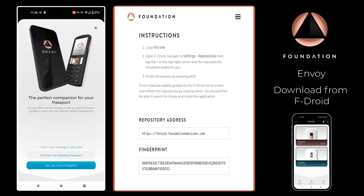Now that we have Envoy installed via the F-Droid repository, any time that the Foundation developer team push an update to the F-Droid repository, you'll be notified that there is an update available for Envoy as you would with any typical application store, and it's just one tap to update the application.